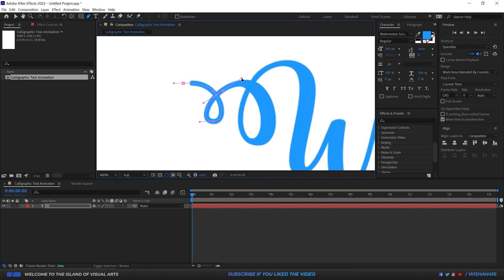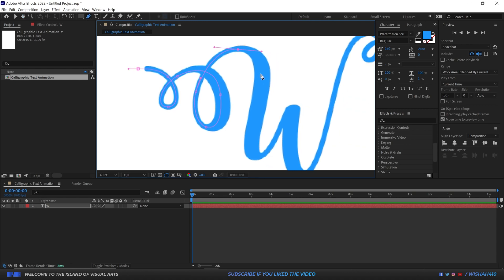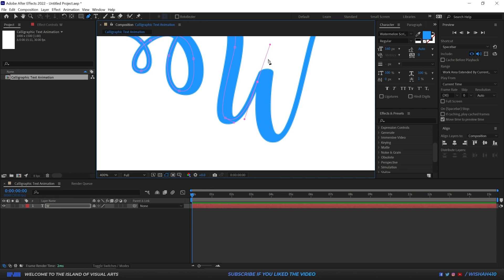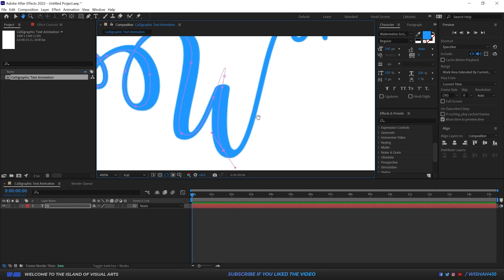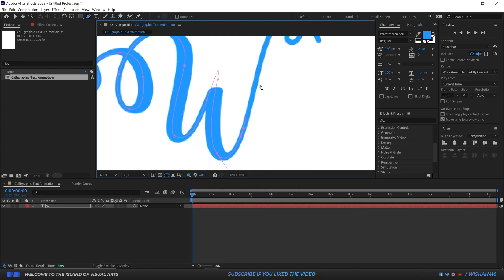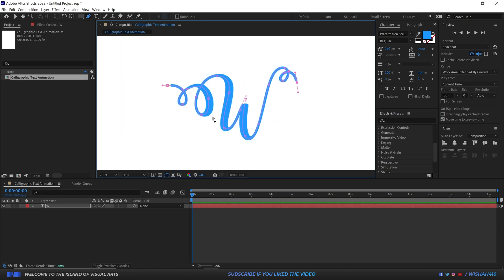Just to clarify — I'm not painting or drawing a shape here. This is a path that indicates where the reveal animation will happen. Just trace something along the text like that, moving around the composition with the spacebar. This path defines the route along which the animation will reveal the text.